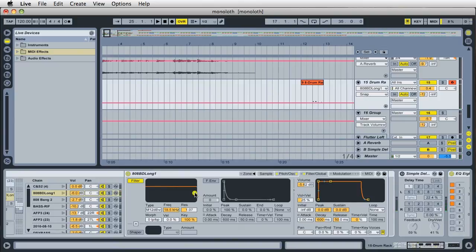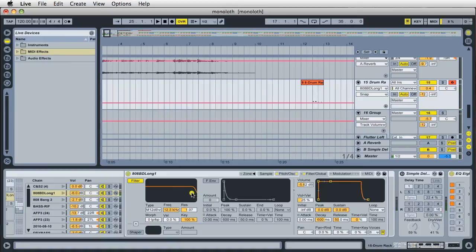So this is what it is before. You can really hear that pop there. And as I move this to the left, cutting off the higher frequencies on the filter, you can see that the pop starts to go away.